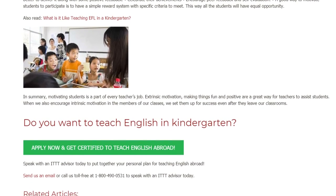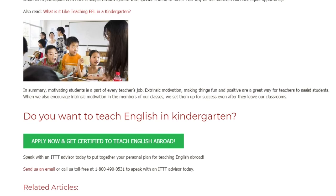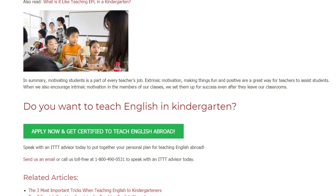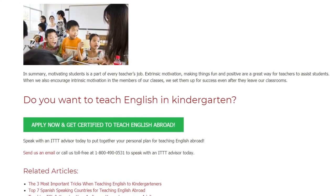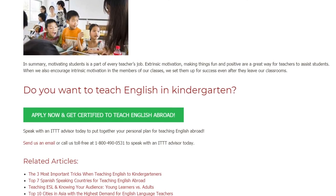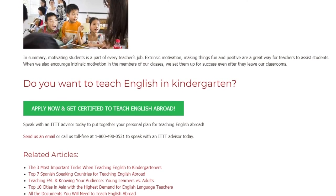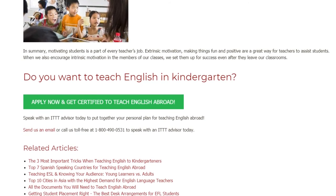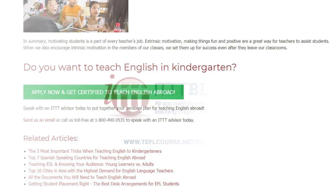Do you want to teach English in kindergarten? Speak with an ITTT advisor today to put together your personal plan for teaching English abroad. Send us an email or call us toll free at 1-800-490-0531 to speak with an ITTT advisor today.